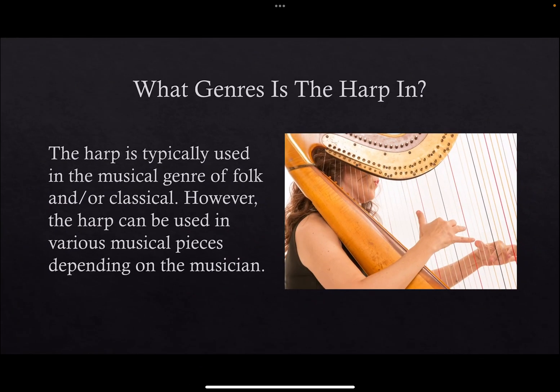The genre the harp is in. The harp is typically used in the musical genre of folk and/or classical. However, the harp can be used in various musical pieces, depending on the musician.